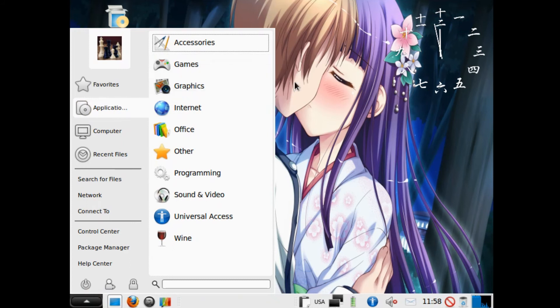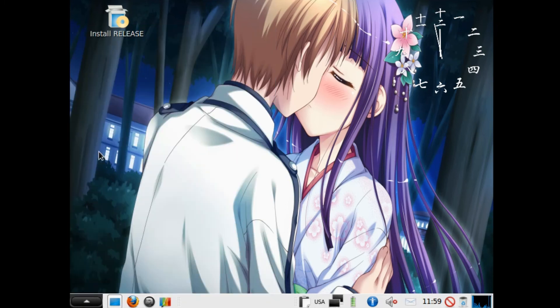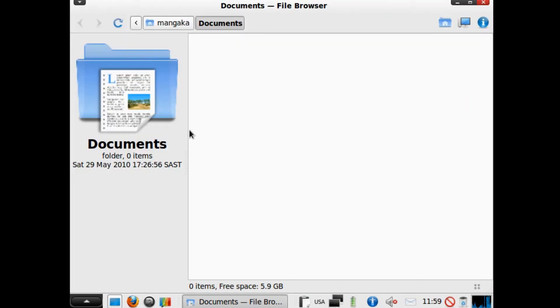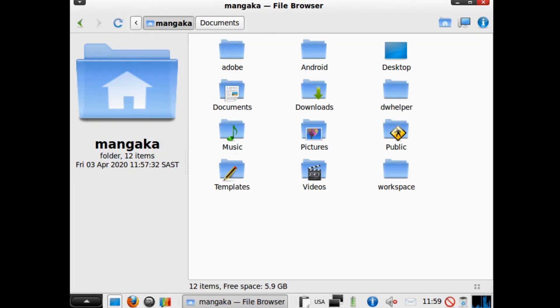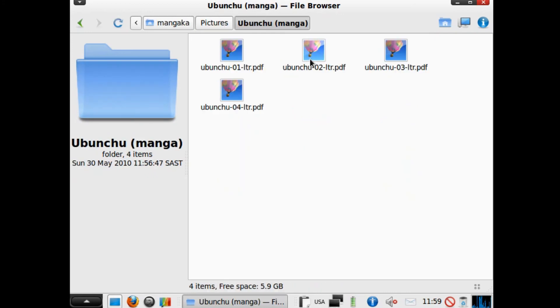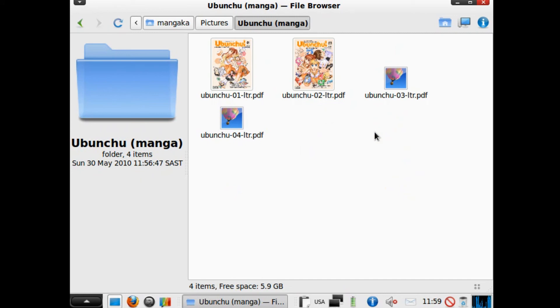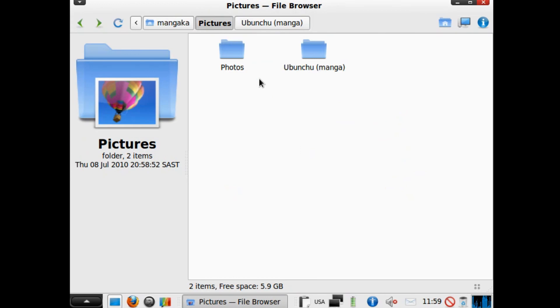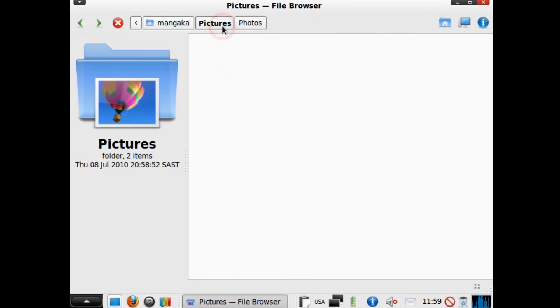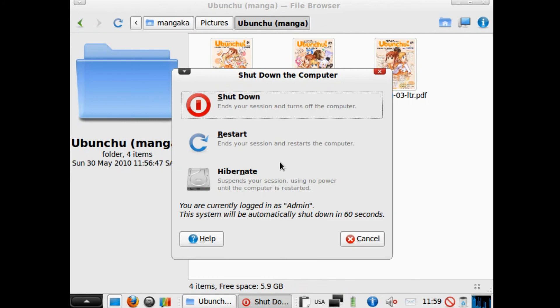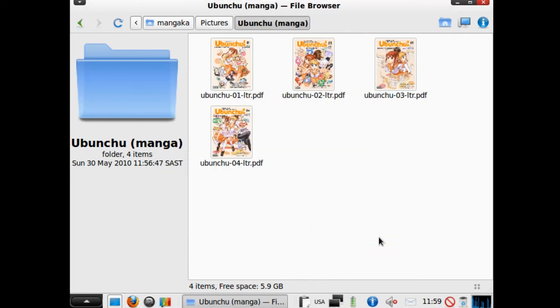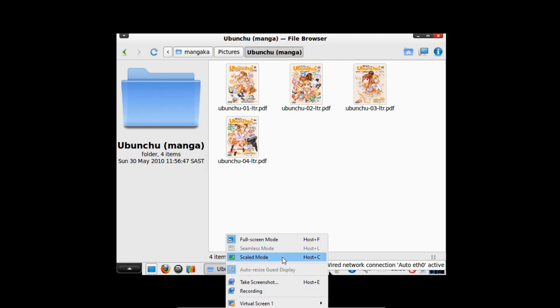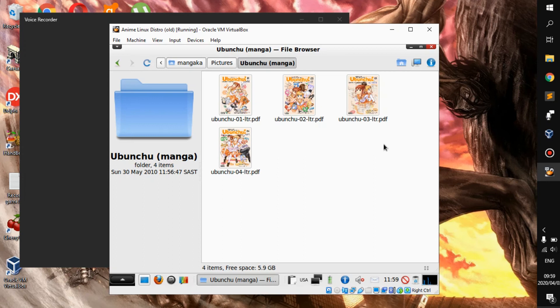Before we continue, I also want to point out that this Linux distro has a few Easter eggs. In Pictures, there is a manga called Ubuntu which I found pretty cute when I read it. Then there's Photos which has nothing in it, but the manga is nice and I can actually show you guys. Let me change that - there we go. I do have it right here if I'm not mistaken.